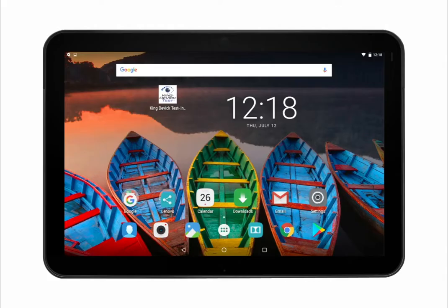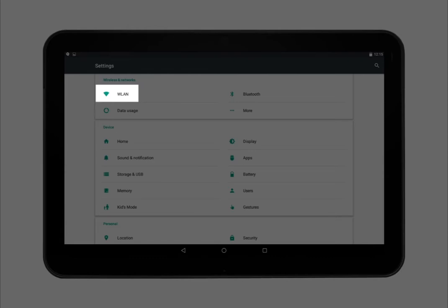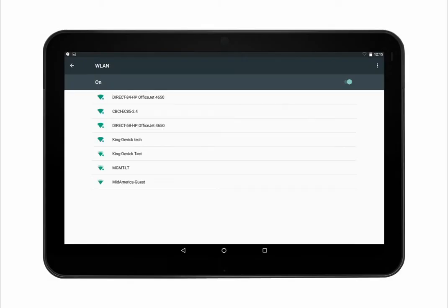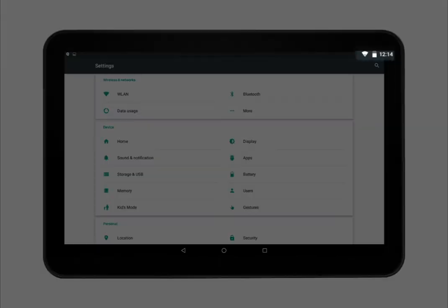Be sure you're connected to the internet when logging in for the first time. To do this, access the settings icon. Tap Wireless Local Area Network and select the appropriate Wi-Fi network. Enter the password. Once connected to Wi-Fi, the indicator will appear in the top toolbar.